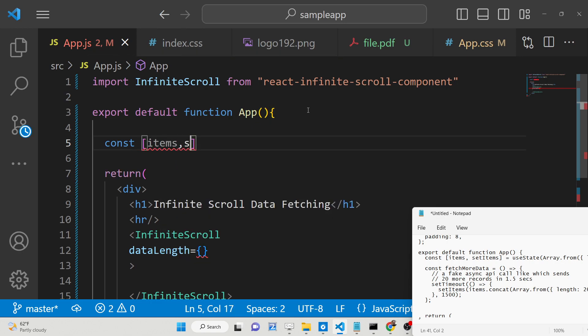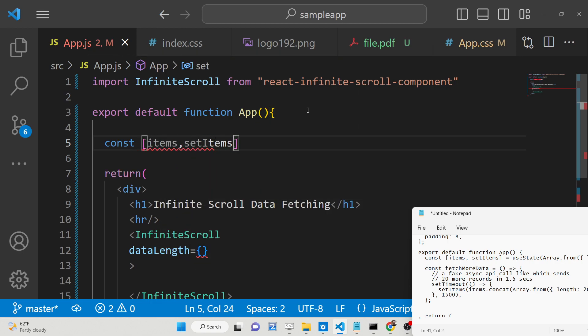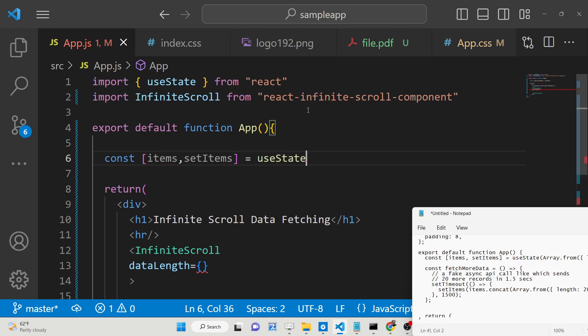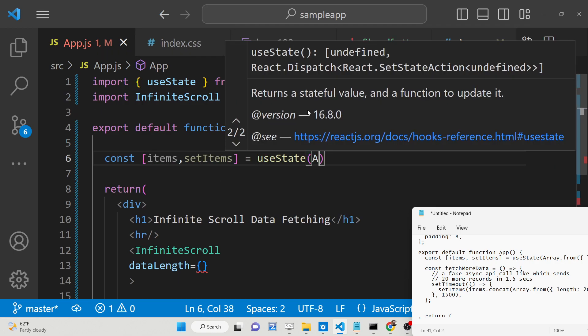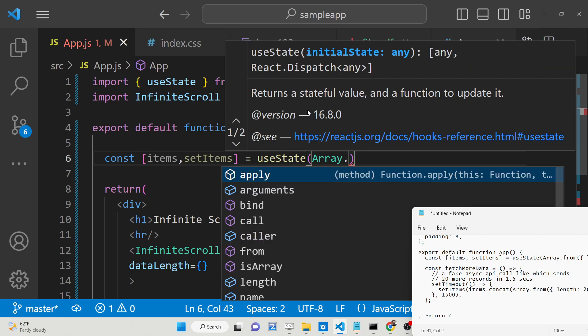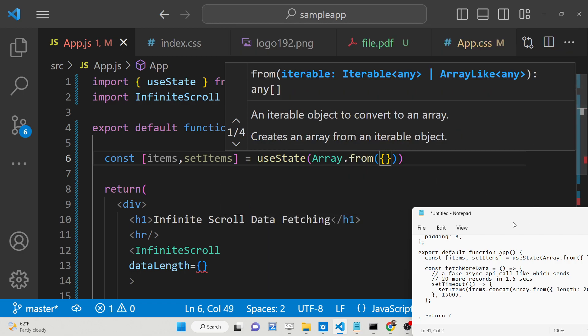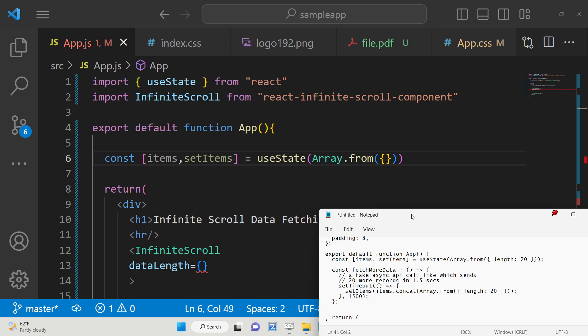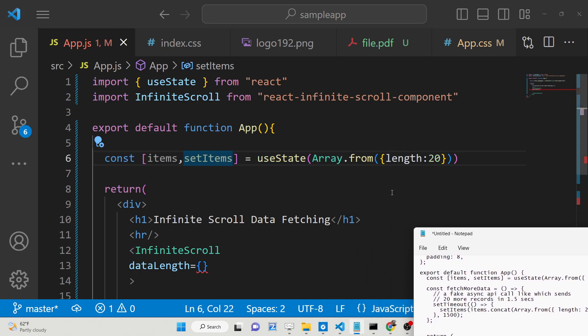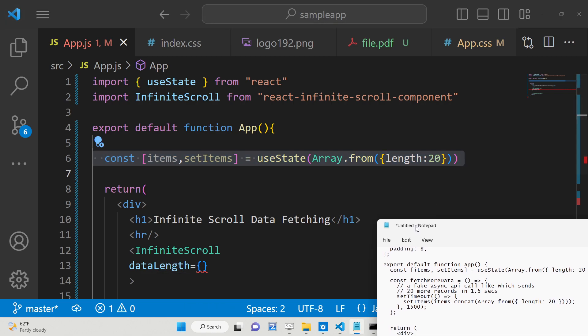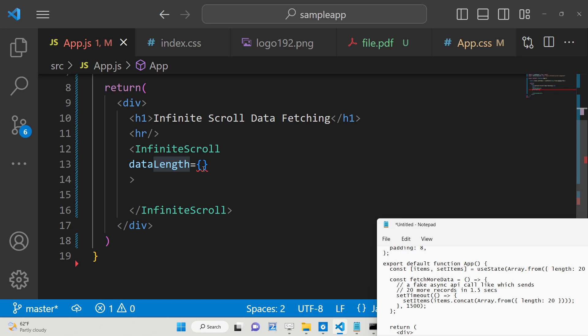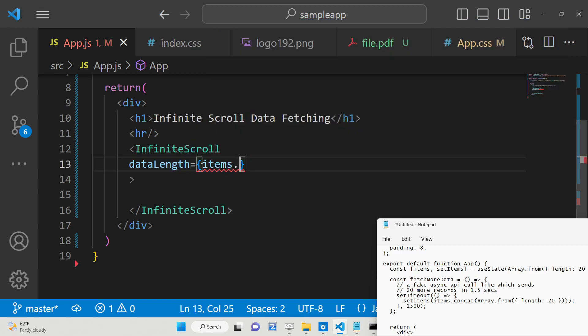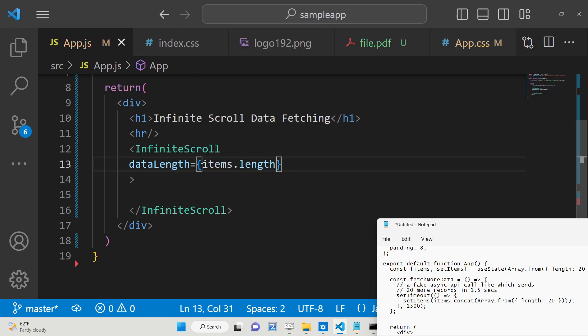We will declare items and setItems. For this we will use the useState hook. Initially the value will be Array.from, and here we will create an array from this method. The length will be 20. We will display 20 elements once the user loads the page. This data can be coming from a database or API.